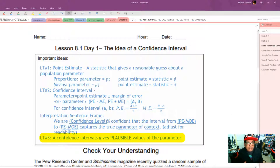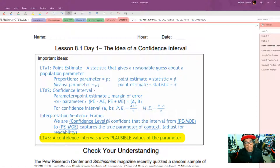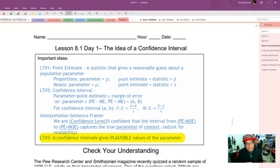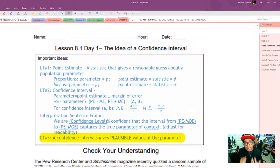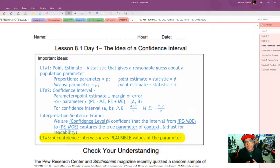Finally, the confidence interval gives the plausible values of a parameter. We haven't discussed all the nuts and bolts for constructing that confidence interval — that's going to come later. But if you hold on to the fact that the confidence interval gives you a list of plausible values for the parameter, you're going to have a deep understanding of what the confidence interval really means.